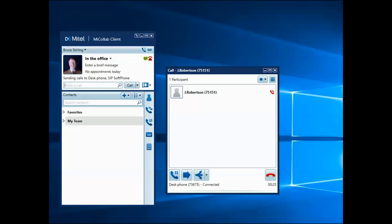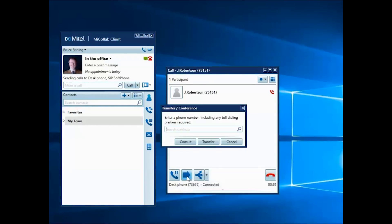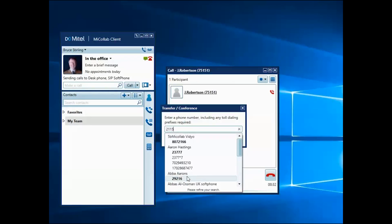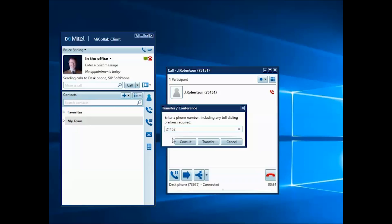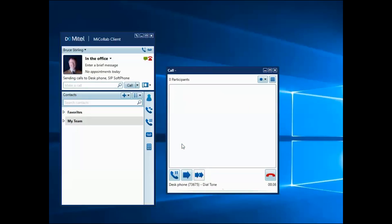Click the Transfer Conference button to send the call to another number or to add another party to the call. Enter a name or number into the Transfer Conference window and select Transfer to forward the call or select Consult to create a conference call.